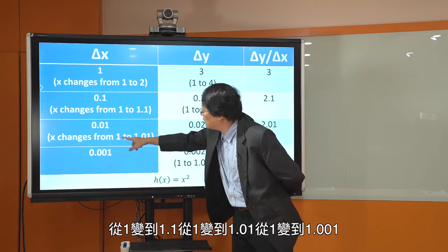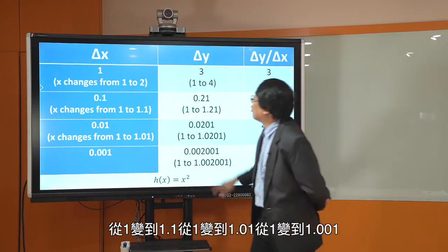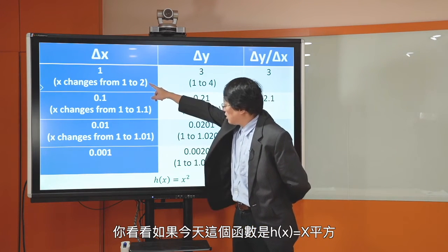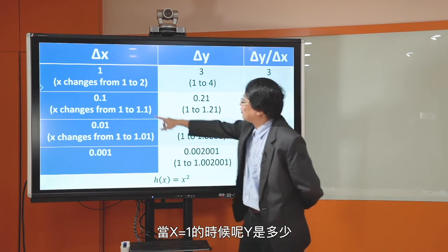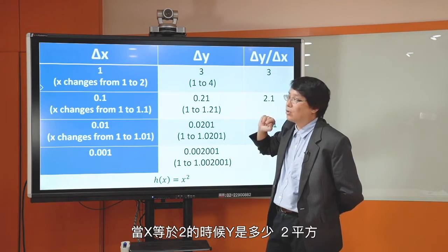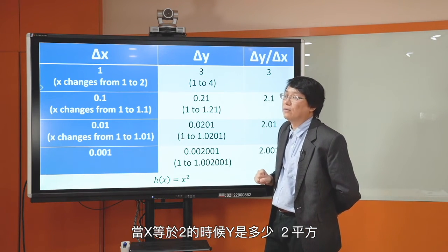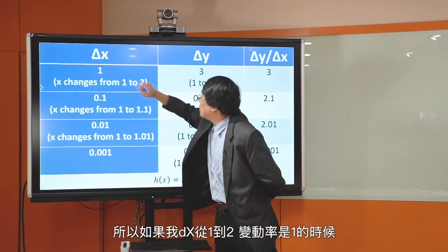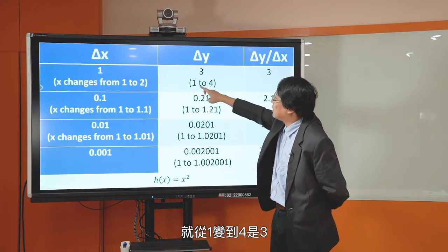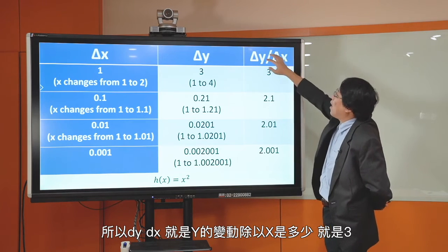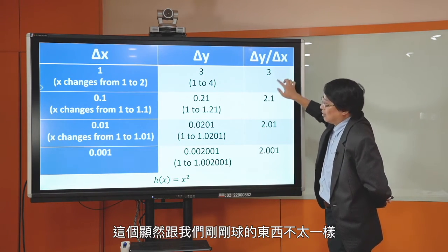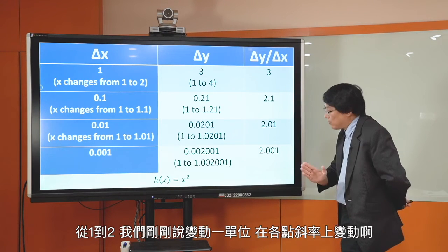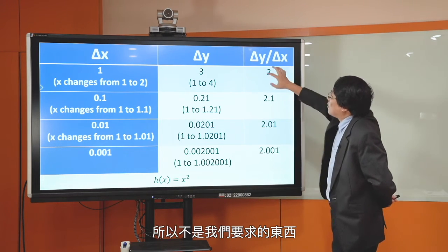当X从1变到2，从1变到1.1，从1变到1.01，从1变到1.001的时候，Y会变动多少。先看从1到2：X变动1，Y从1变到4，变动3，DY/DX等于3，这接近割线，跟我们求的不太一样。